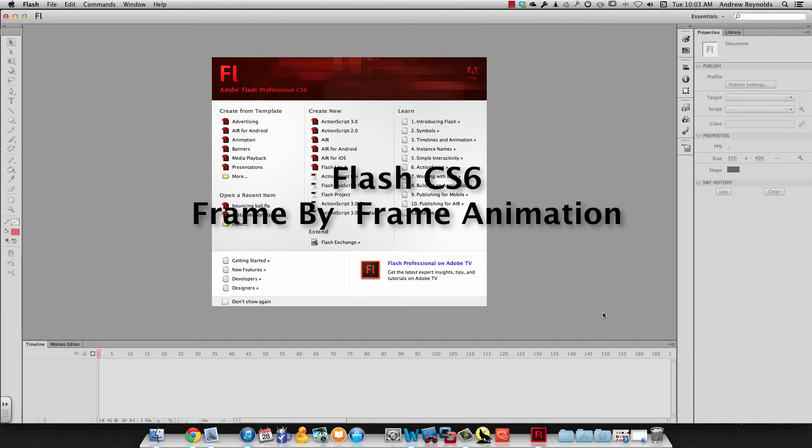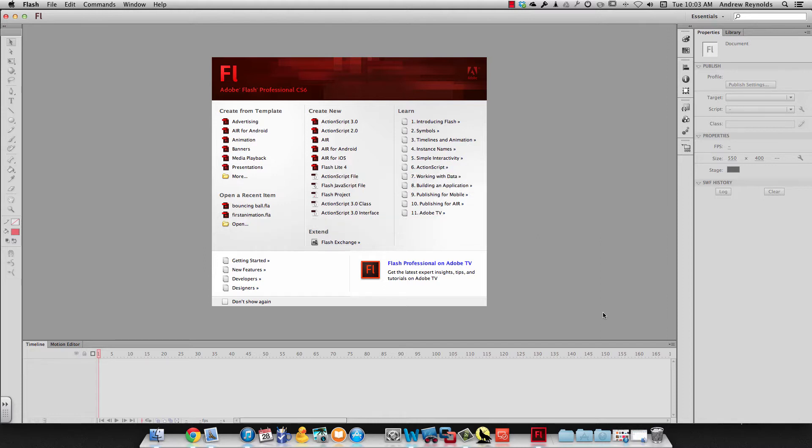In this video, we're going to talk about animation in Adobe Flash CS6, and we're going to start with frame-by-frame animation.